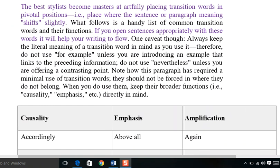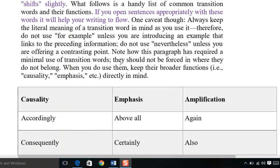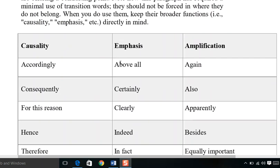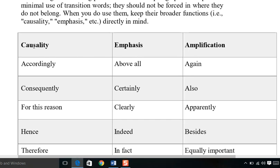Here is a handy list of common transition words and functions. If you open sentences appropriately with these words, it will help your writing to flow clearly. Always keep the literal meanings of transition words in mind as you use them. Words like 'therefore,' 'for example,' and 'unless' — remember these words are to be used where you are exemplifying or referring to something.